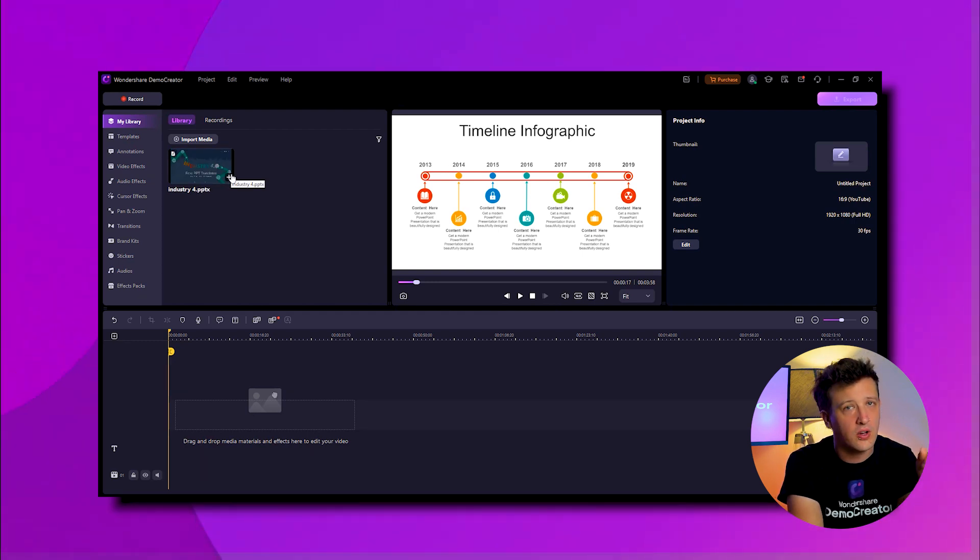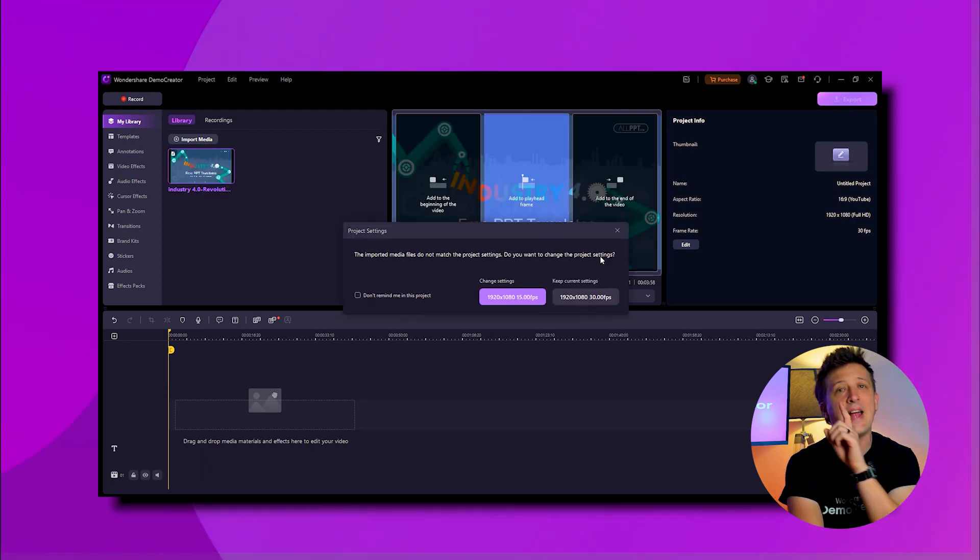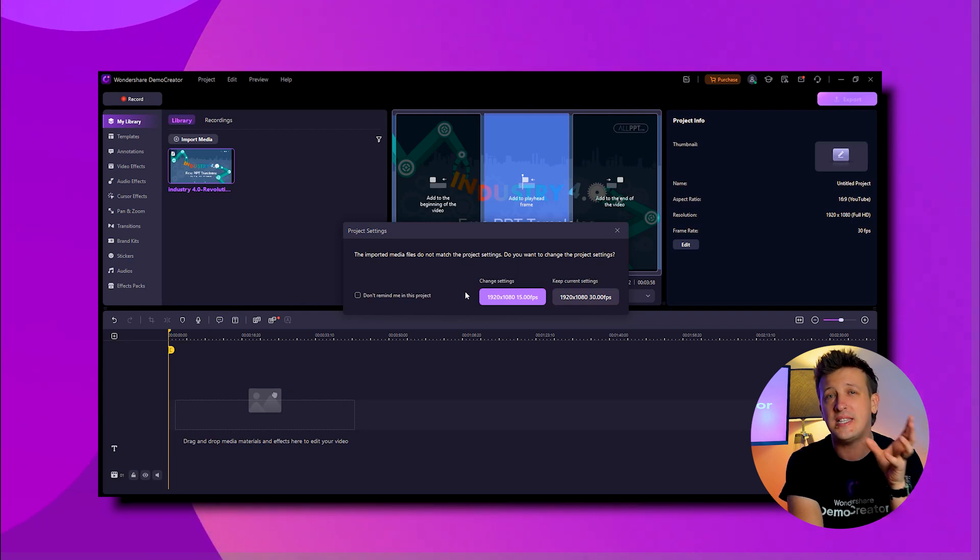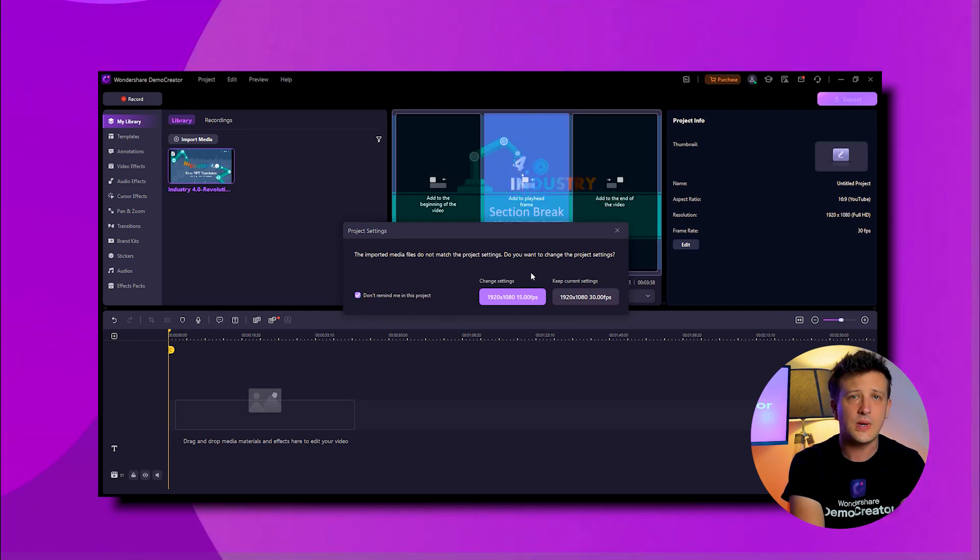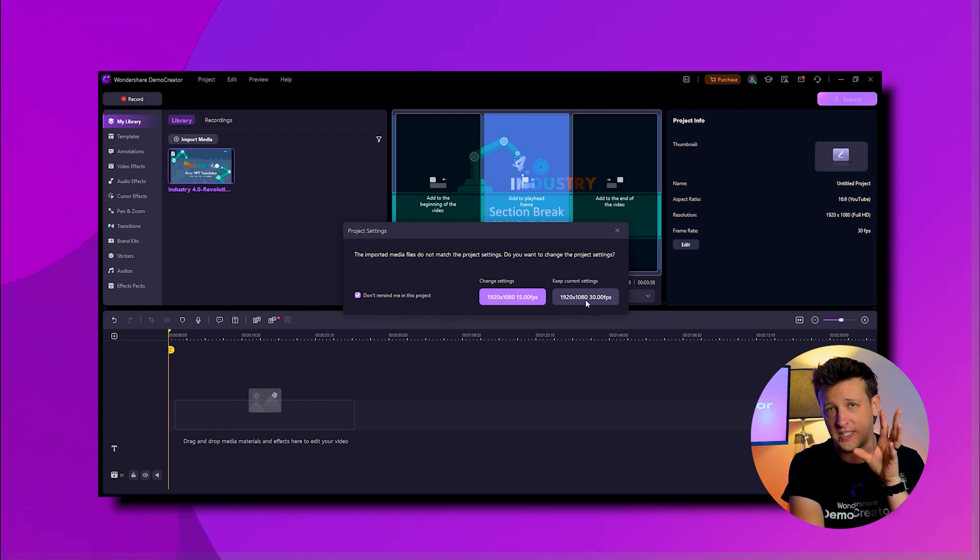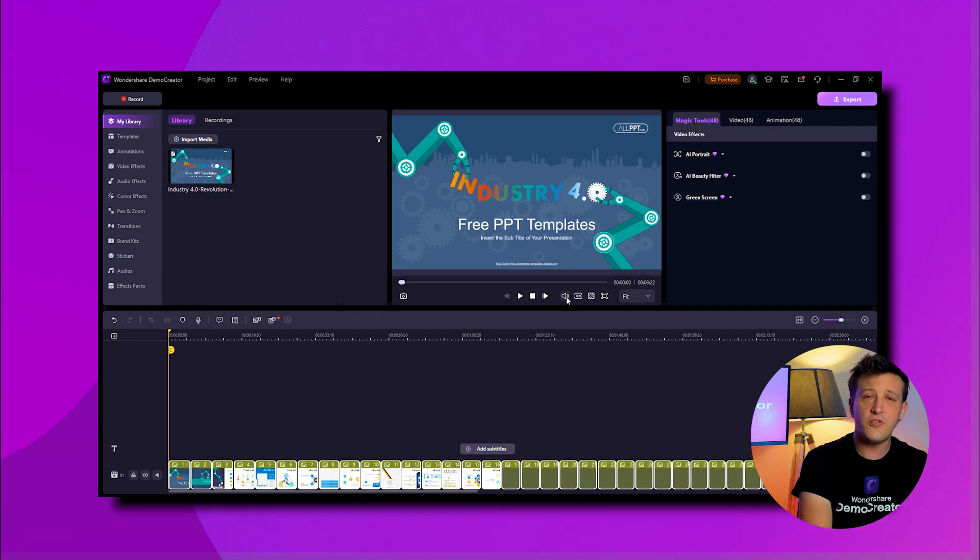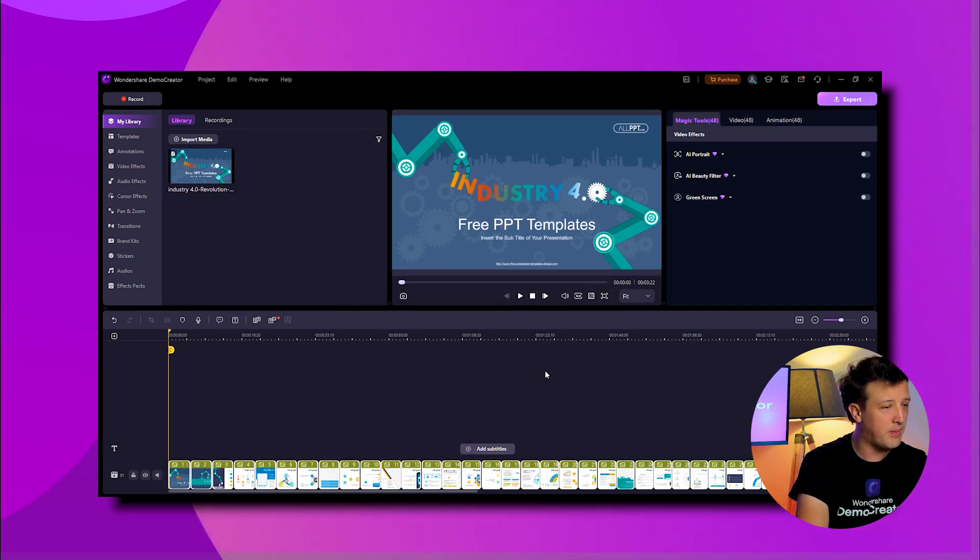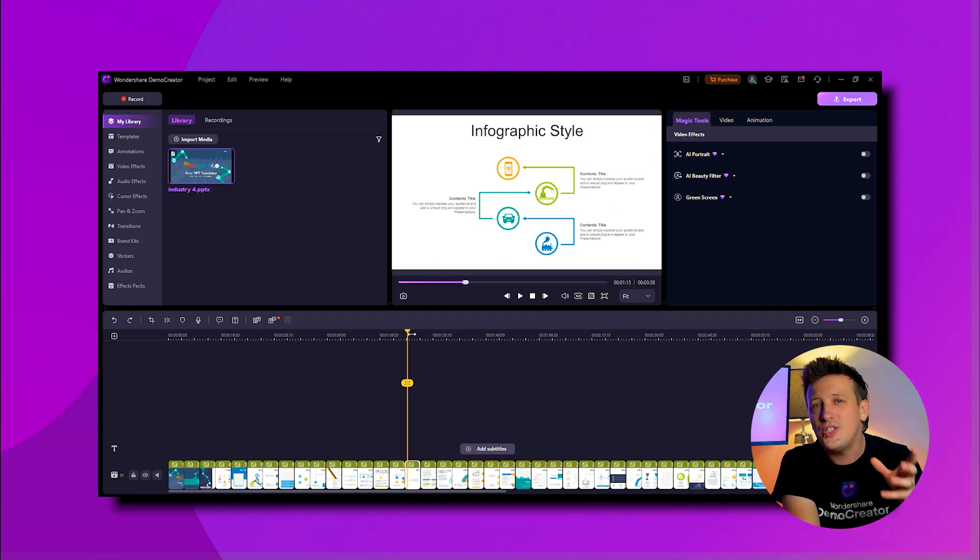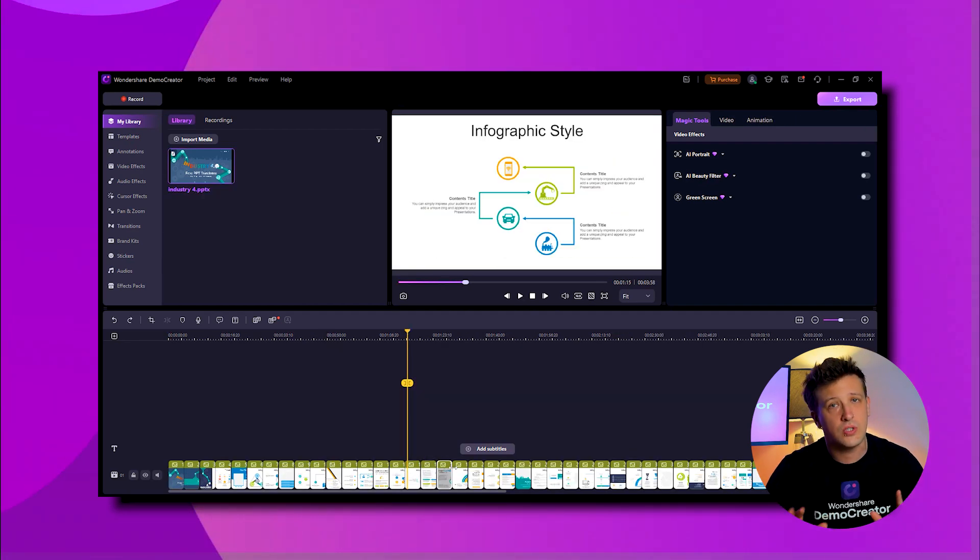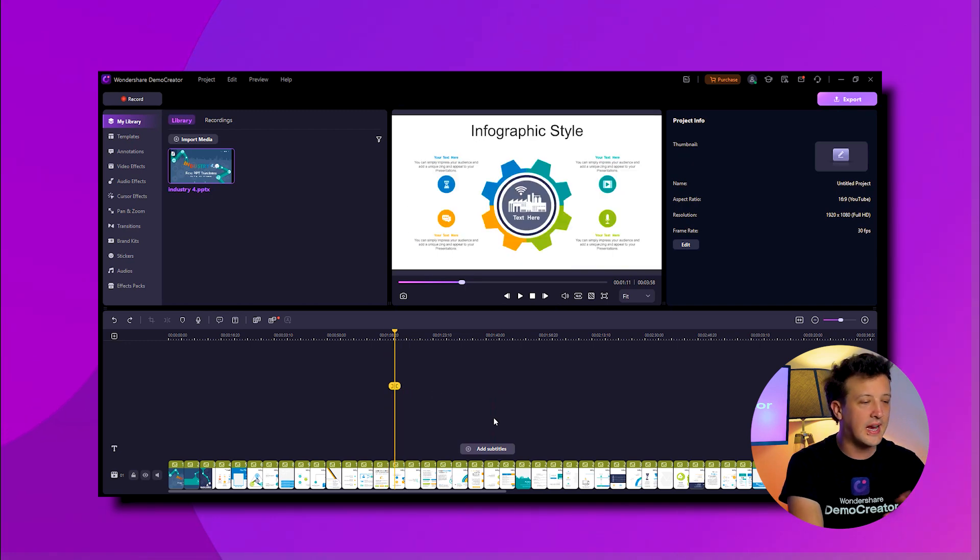Next, for converting PowerPoint to video, click on the plus icon in the corner of your project file and choose either 1920 to 1080, 15 frames per second or 1920 to 1080, 30 frames per second. Once you've made that change, you'll see your PPT slides in the timeline. Here you can choose any slides you don't want to include in the video.